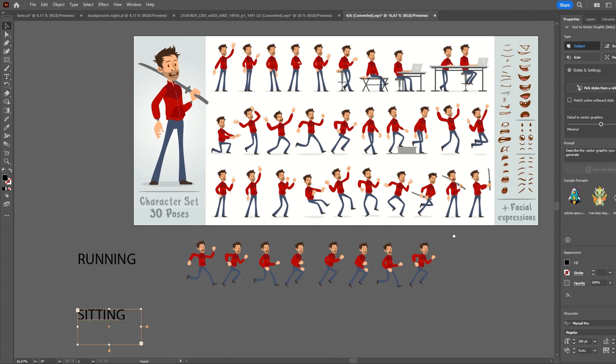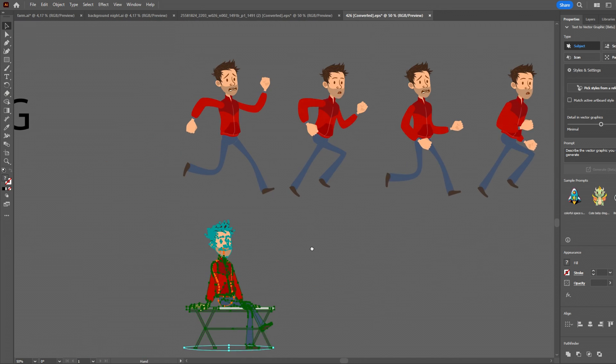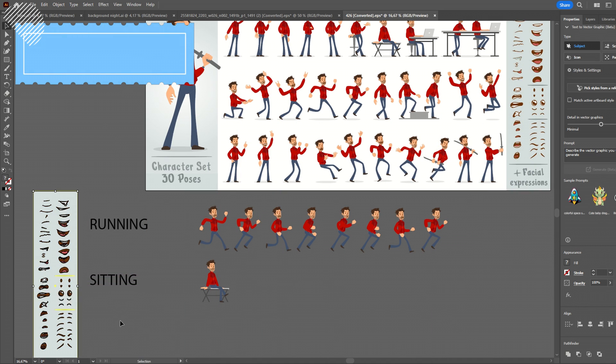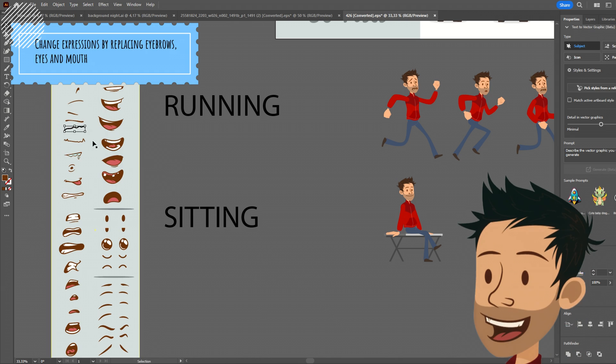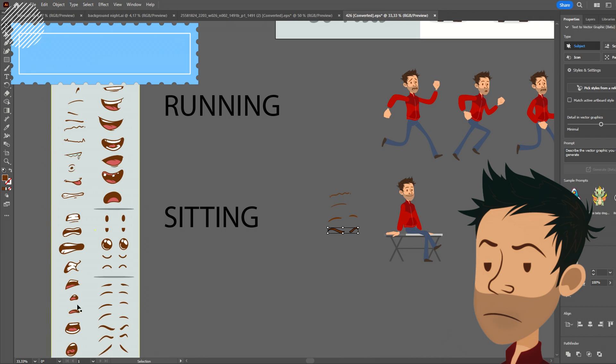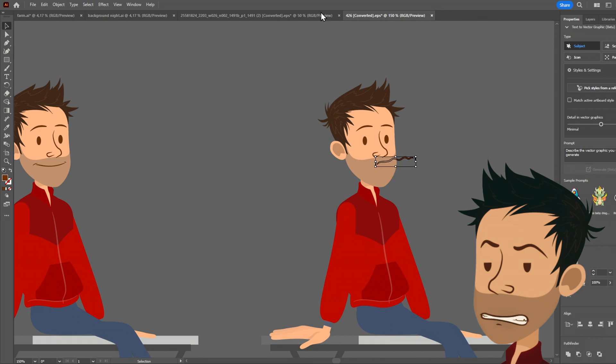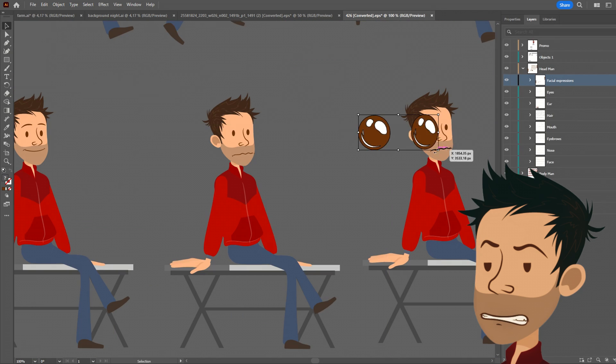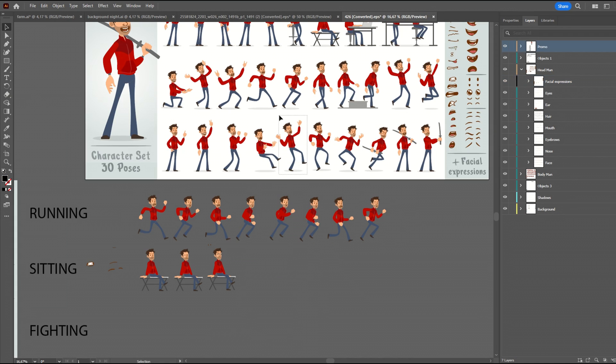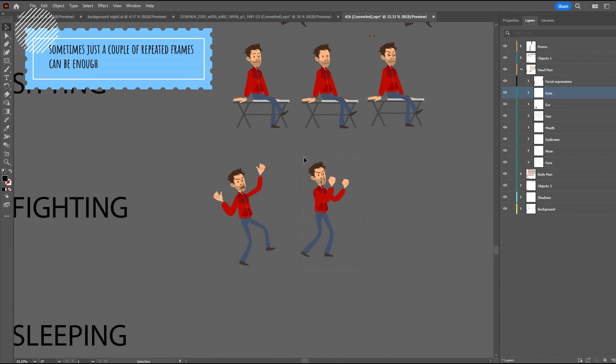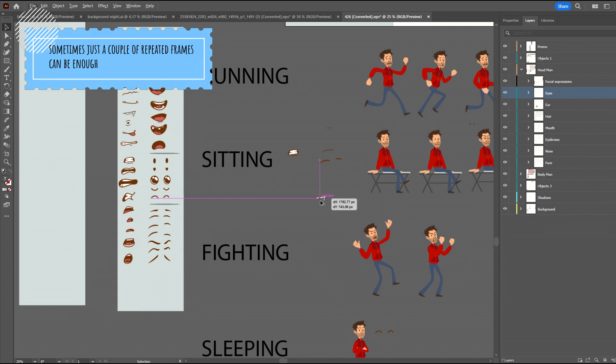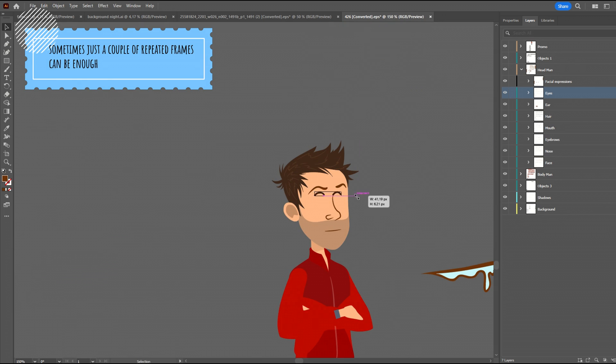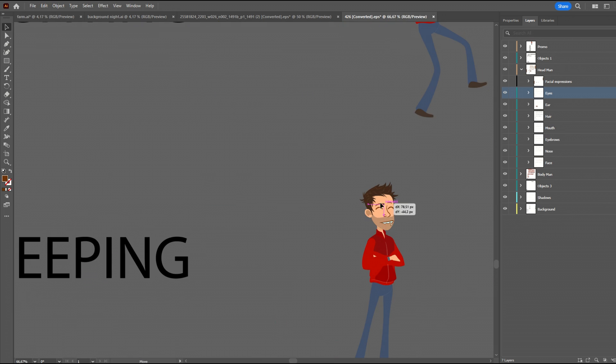For the character sitting, we take the one that is already there. We can tweak the face expressions, using the available assets. So, we can make him grumpy, with the mouth and the eyebrows. Simply interchange them as you wish, and create sequences of frames. Same thing for him fighting, just these 2 frames will be enough. And, him sleeping. We choose the right preset, and adapt the face expressions willingly.